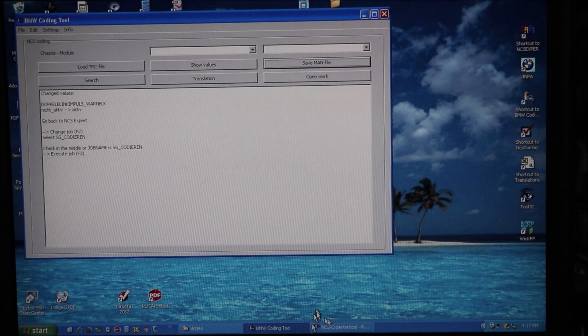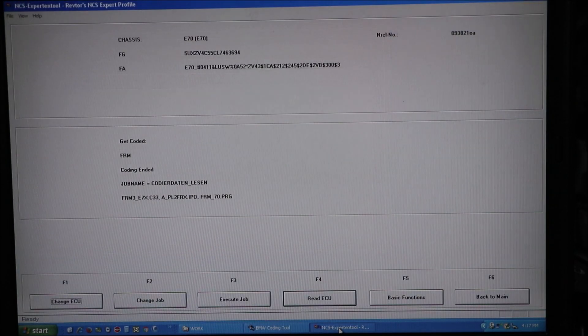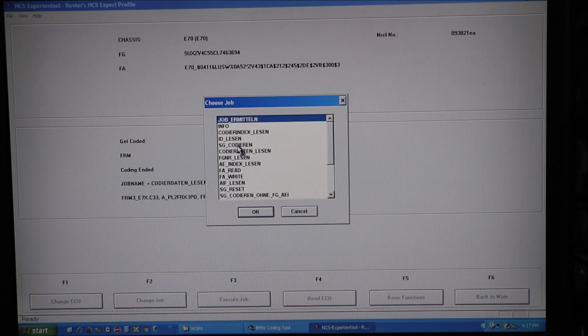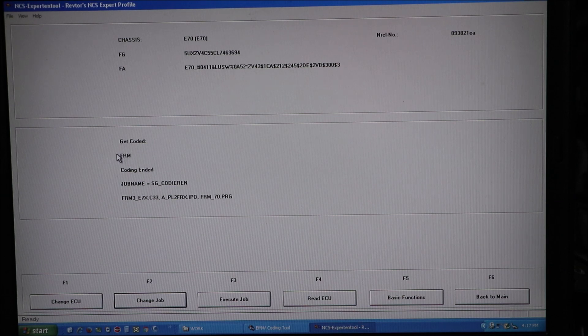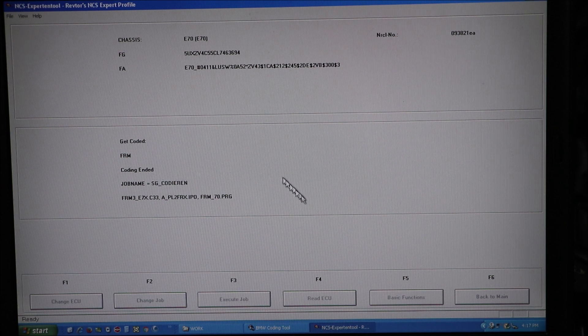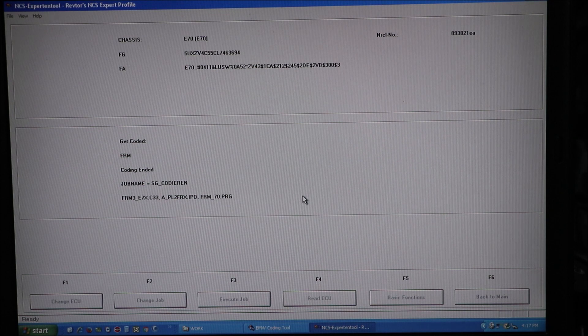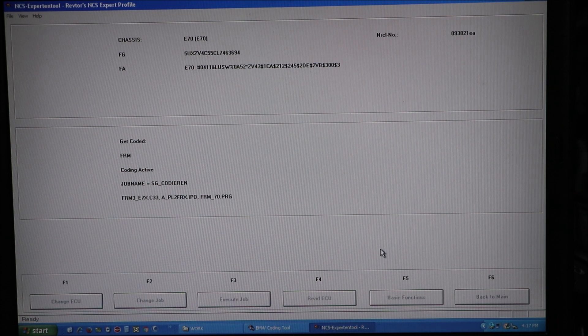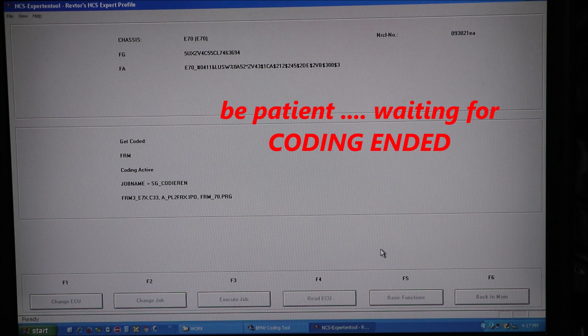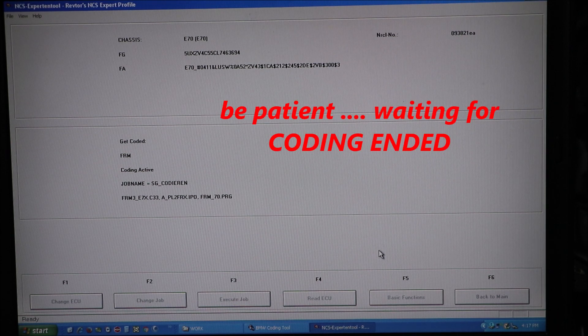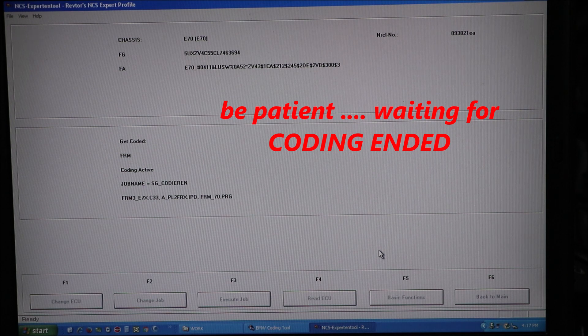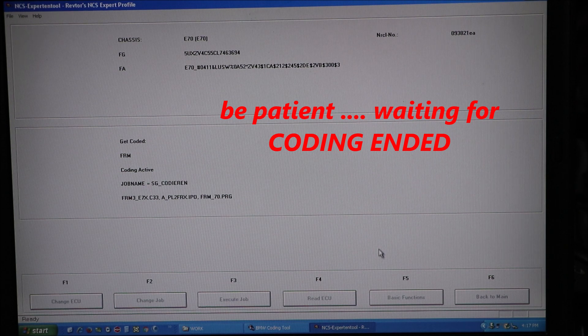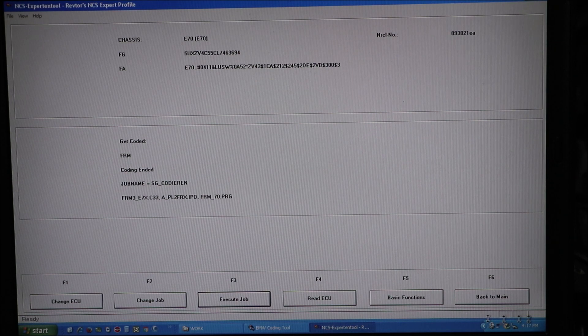We're going to go back to the NCSExpert tool. We're going to change job. SGCoder in. OK. FRM modules that's showing there. We're going to execute the job. Save. Coding active. Coding ended.